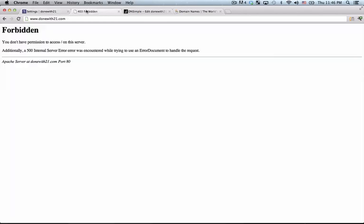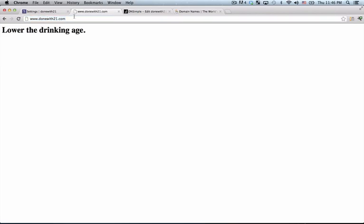And if I go back to my link that was forbidden previously and hit enter, you'll see that now it routes to lower the drinking age, which is the app that I created. So that's all that there is to routing a DNS address and a custom domain to Heroku. And hopefully that's helpful. And remember, always be coding.